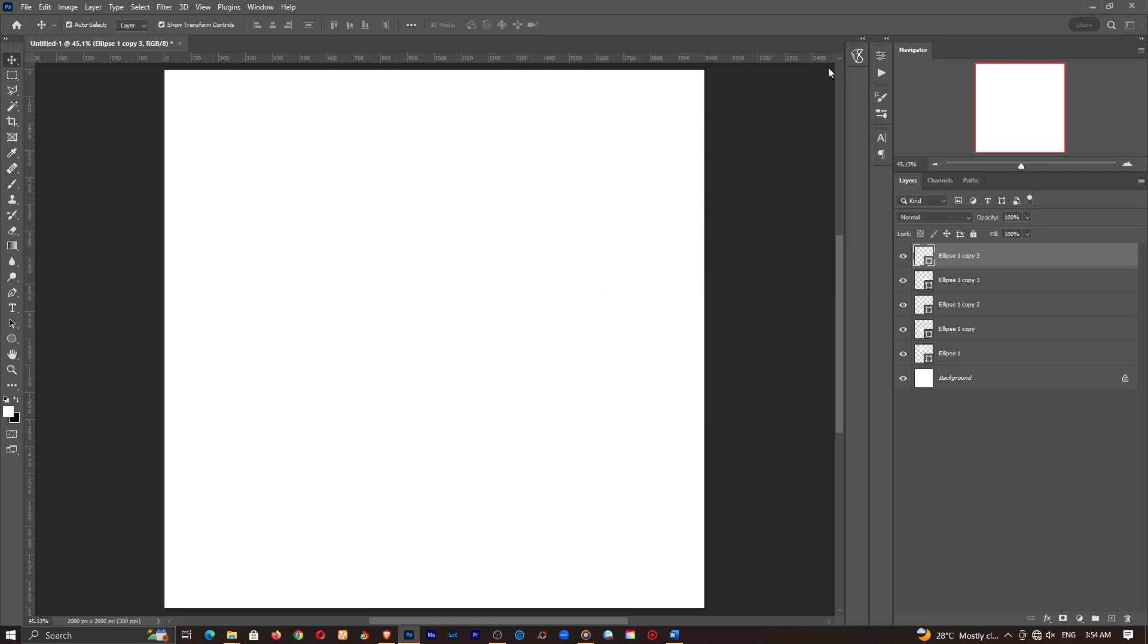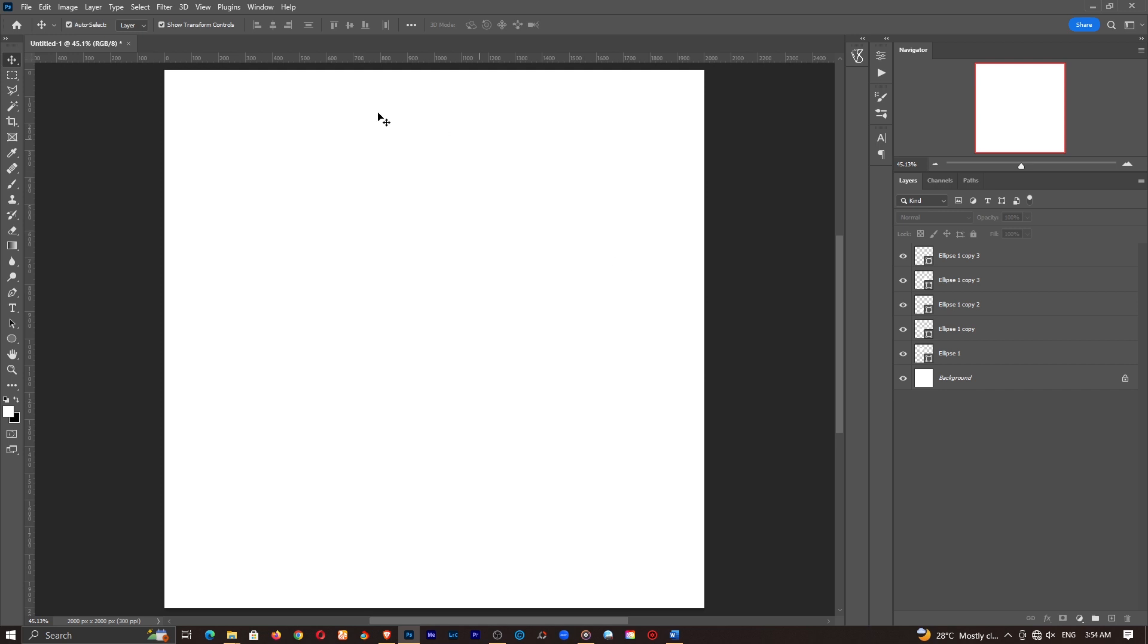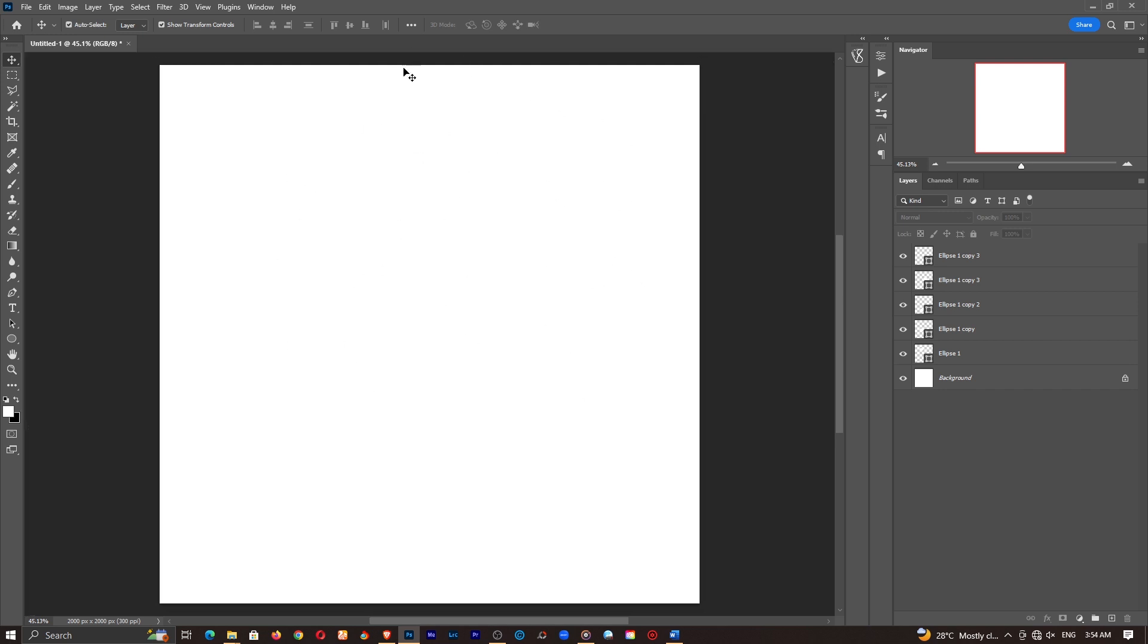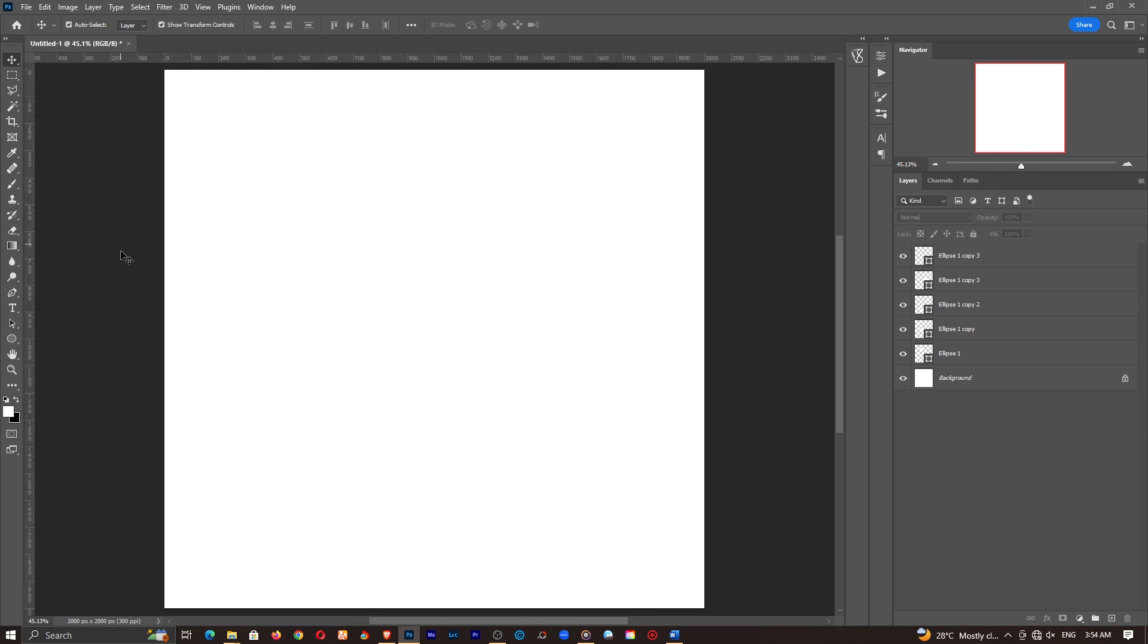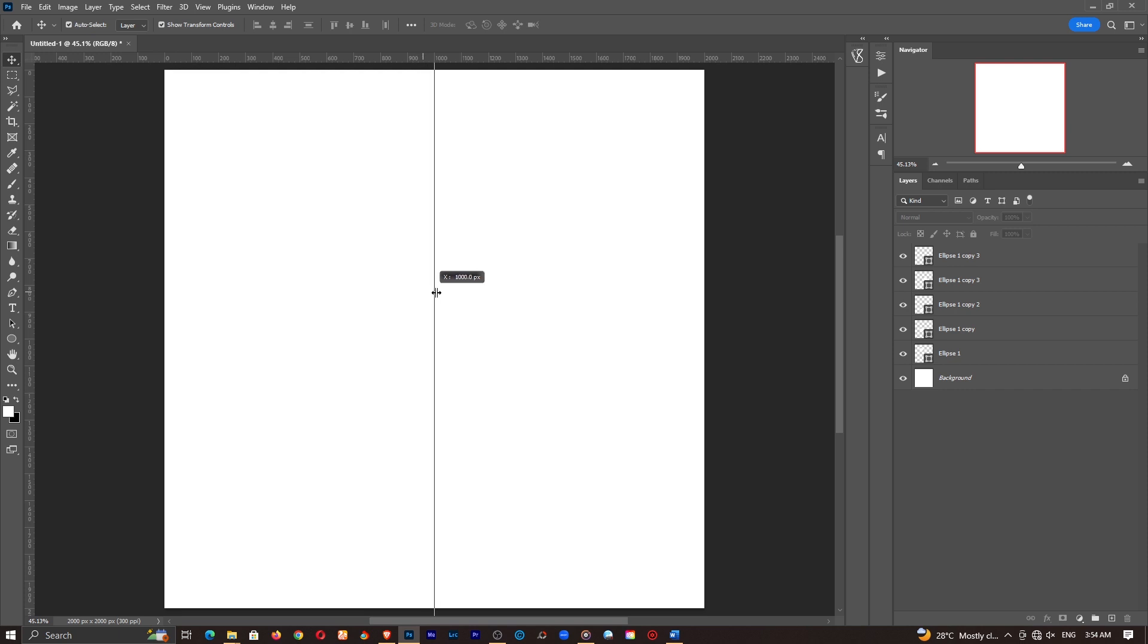Now this would have been a lot easier if I had just done this to begin with. But like I said, I just wanted you to see that I actually have shapes in there. So I'll bring up my rulers using ctrl r. Then I'll just click and drag from the left hand side and place it at the center like so. We want everything to be aligned perfectly.